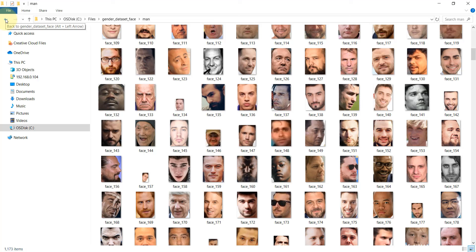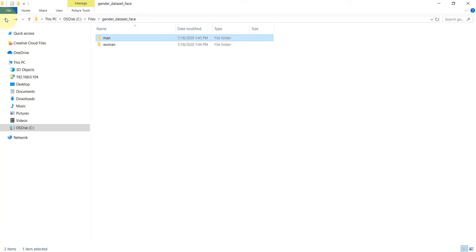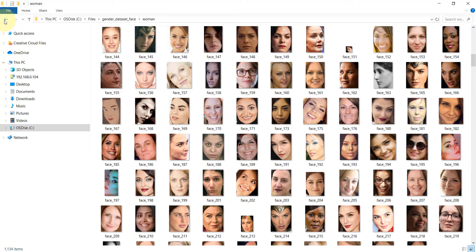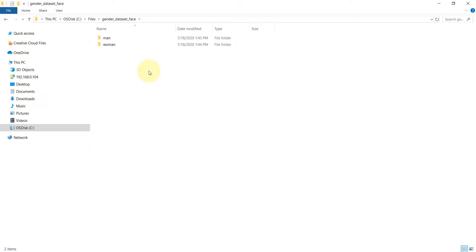You can also add additional pictures if you want. There is also a woman folder inside which there are pictures of women — approximately 1,100 images. With this dataset we are going to create a model to predict whether a given image is a man or a woman.